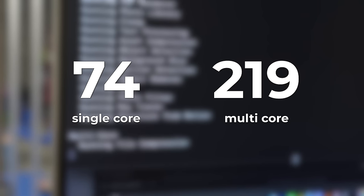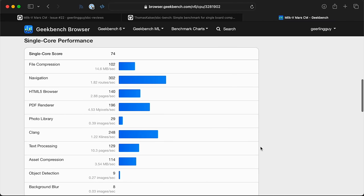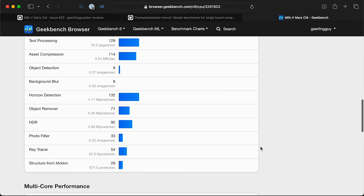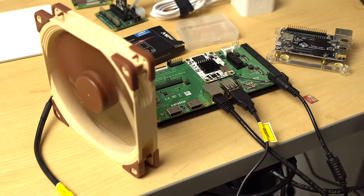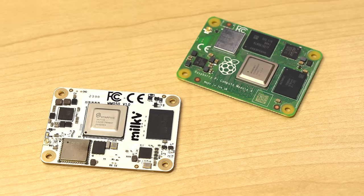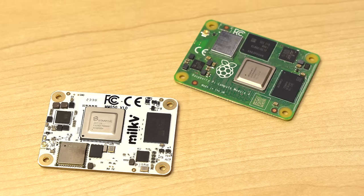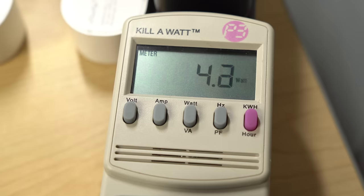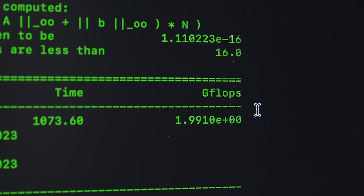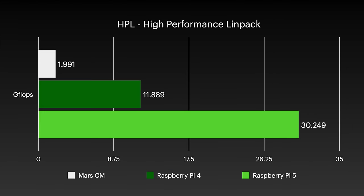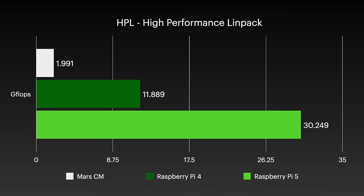74 single core and 219 multi. That's not amazing. And it illustrates two things. One, that some of the tests that Geekbench uses are not quite optimized for RISC-V. And two, even with those optimizations, this CPU is just a lot slower than even older high-performance ARM cores. The Raspberry Pi 4 is 3 times faster, and the brand new Pi 5 is nearly 7 times faster.